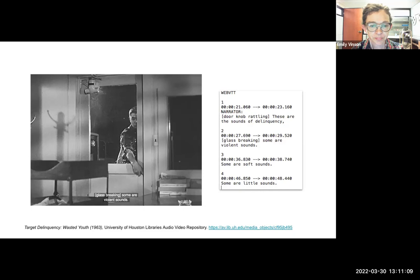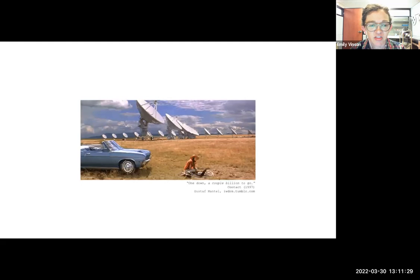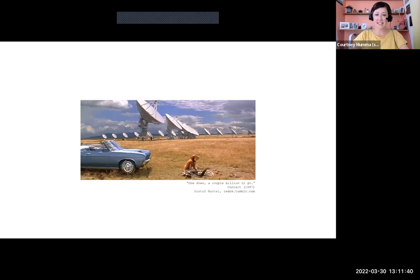We are pointing to some resources for practices beyond just transcripts and captions — links will be in the chat and community notes document, and we welcome you to share any experiences you've had working to create access beyond transcripts and captions. Before we continue, take a moment to think about how much AV content is on your institution's digital library. We're going to post a short anonymous survey. Everybody loves a survey! This survey is asking you how many hours of AV are in your collection.